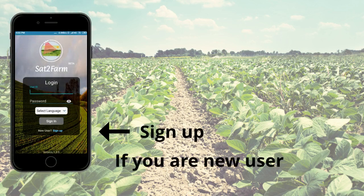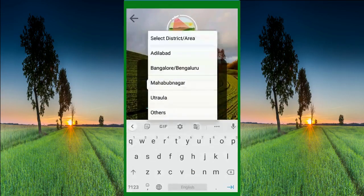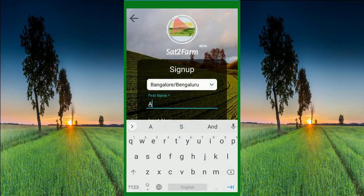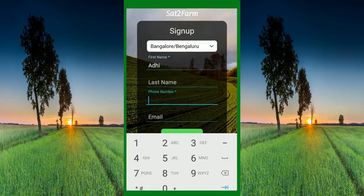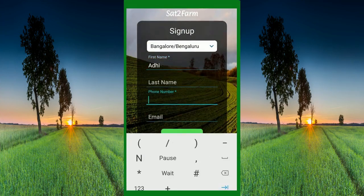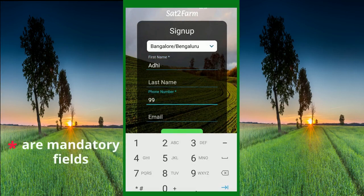If you are a new user, sign up by clicking on the Sign Up button. On the sign up page, you need to enter your district and first name. Note that star symbols indicate mandatory fields.